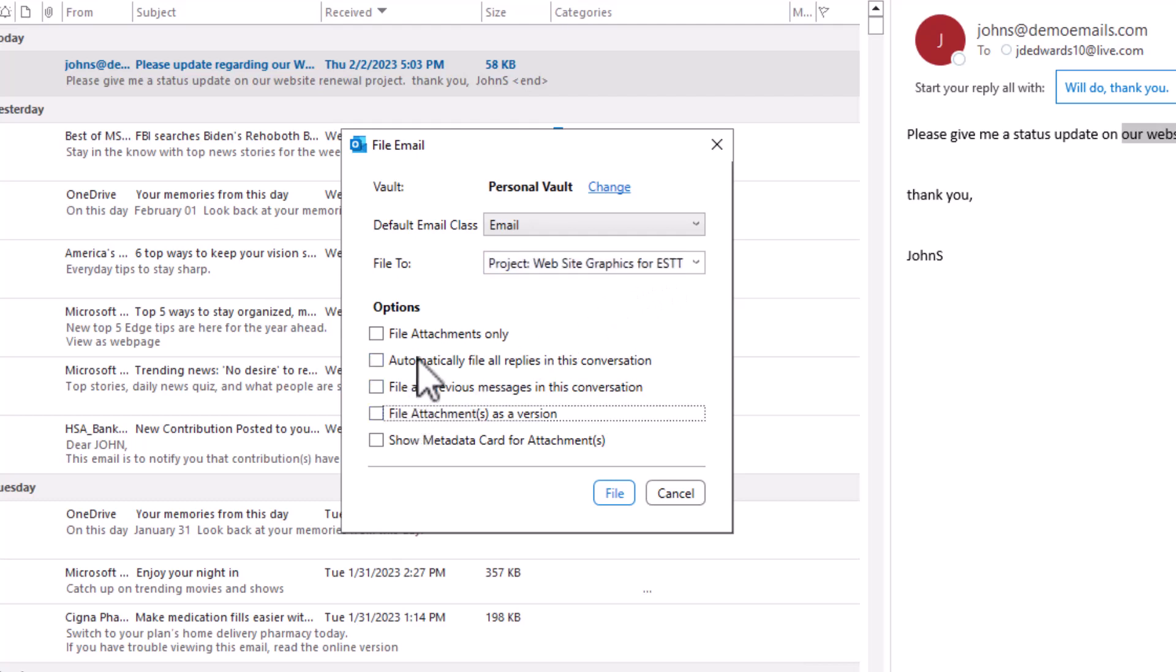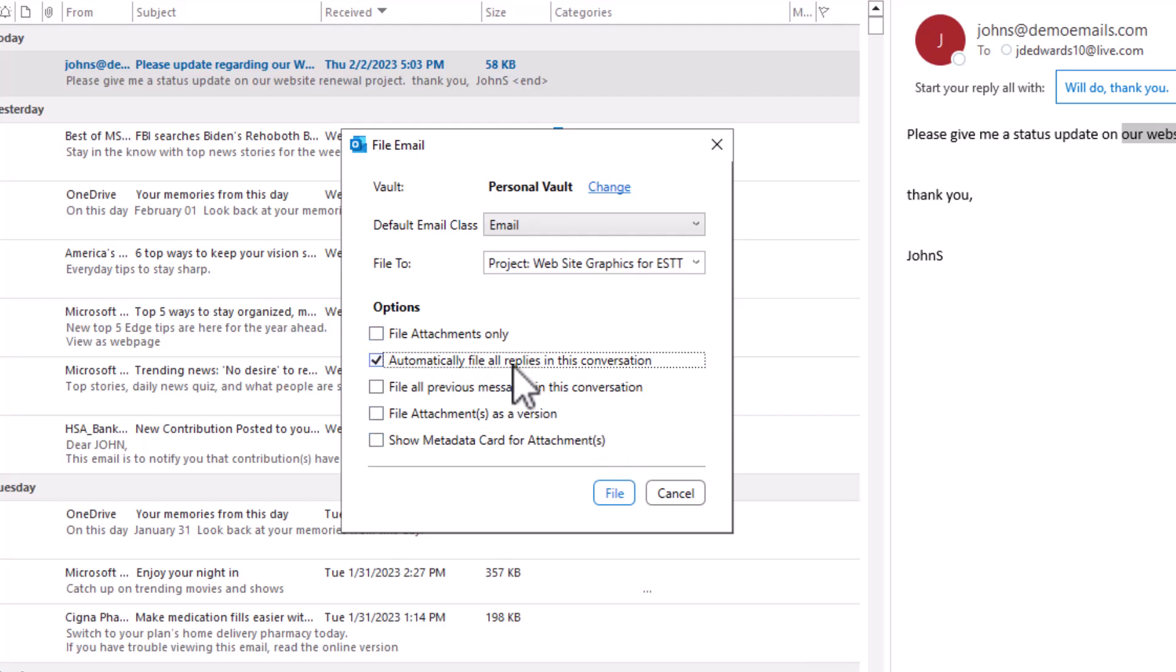And then now I have a few options. If there's an attachment I can just file the attachment not the email. I can automatically file all replies to that and this is what I'll do. So any replies to this conversation will now be automatically added into M-Files.